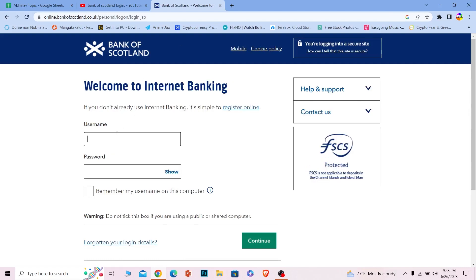Once you're on this page, where it says username, just enter the username of your account and where it says password, enter the password of your account over here.